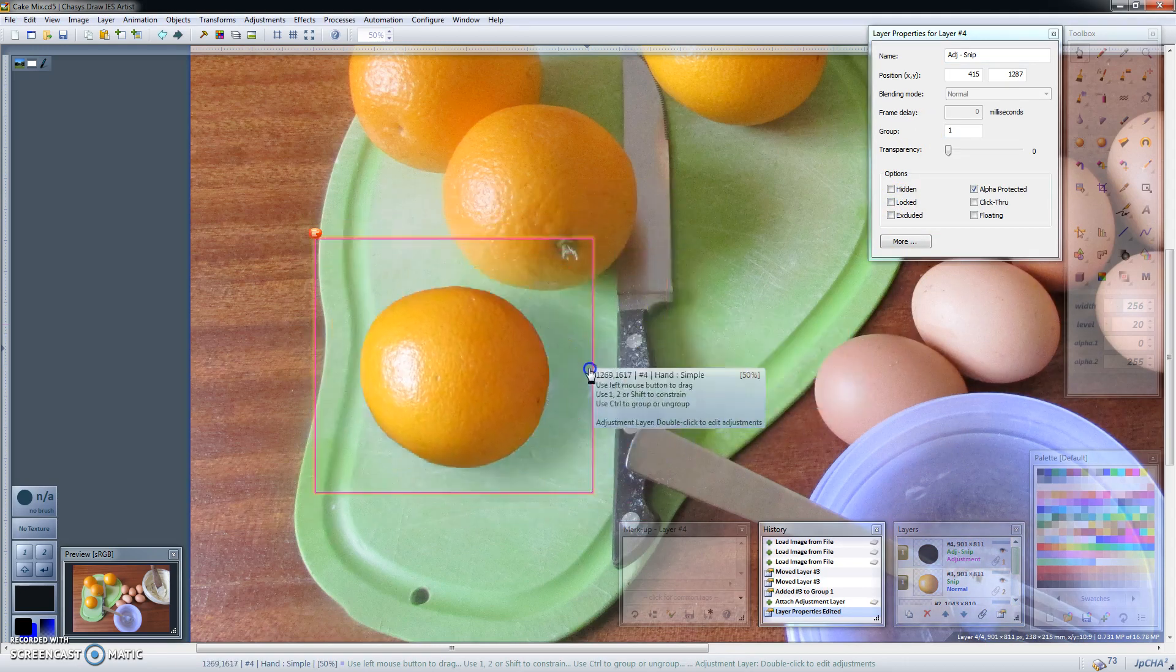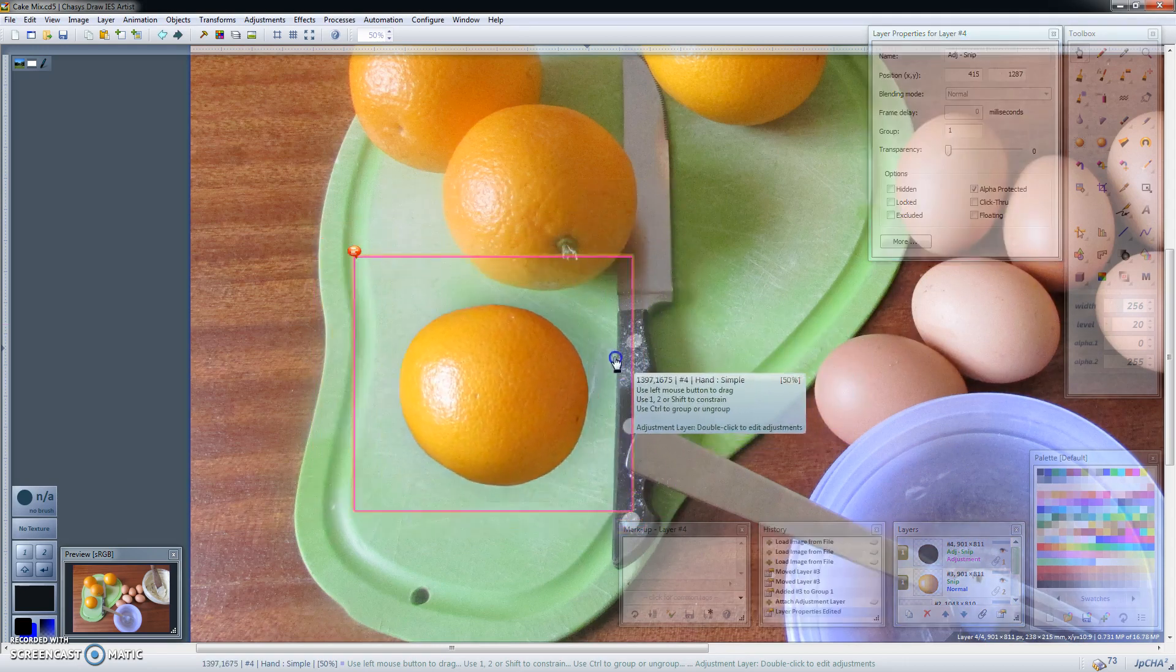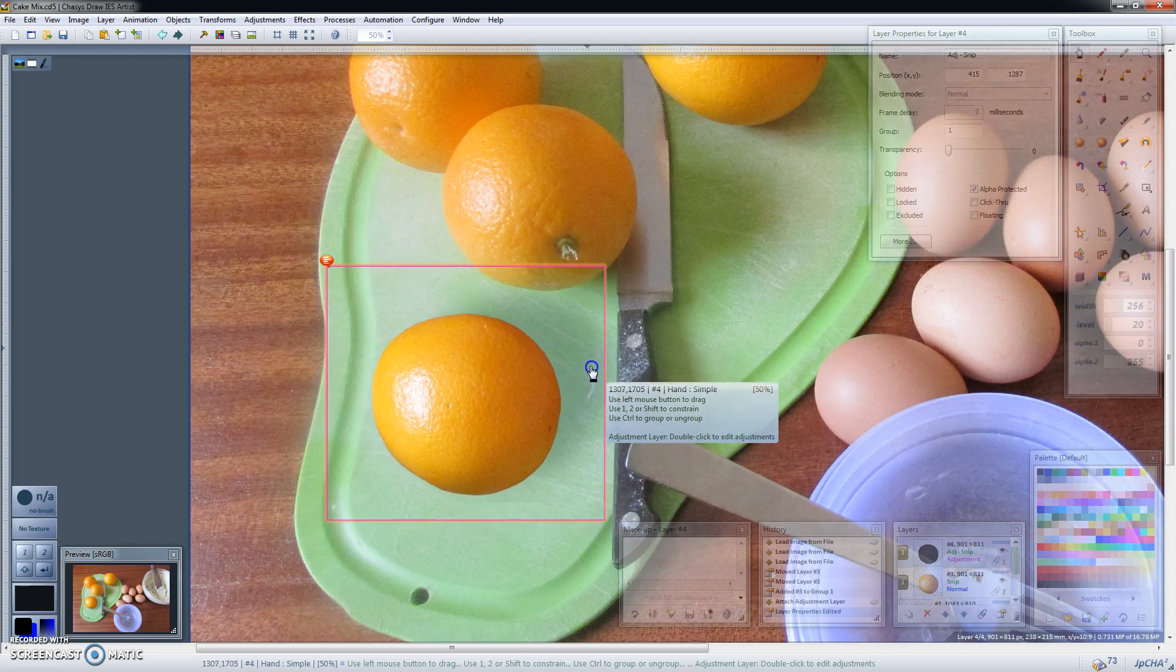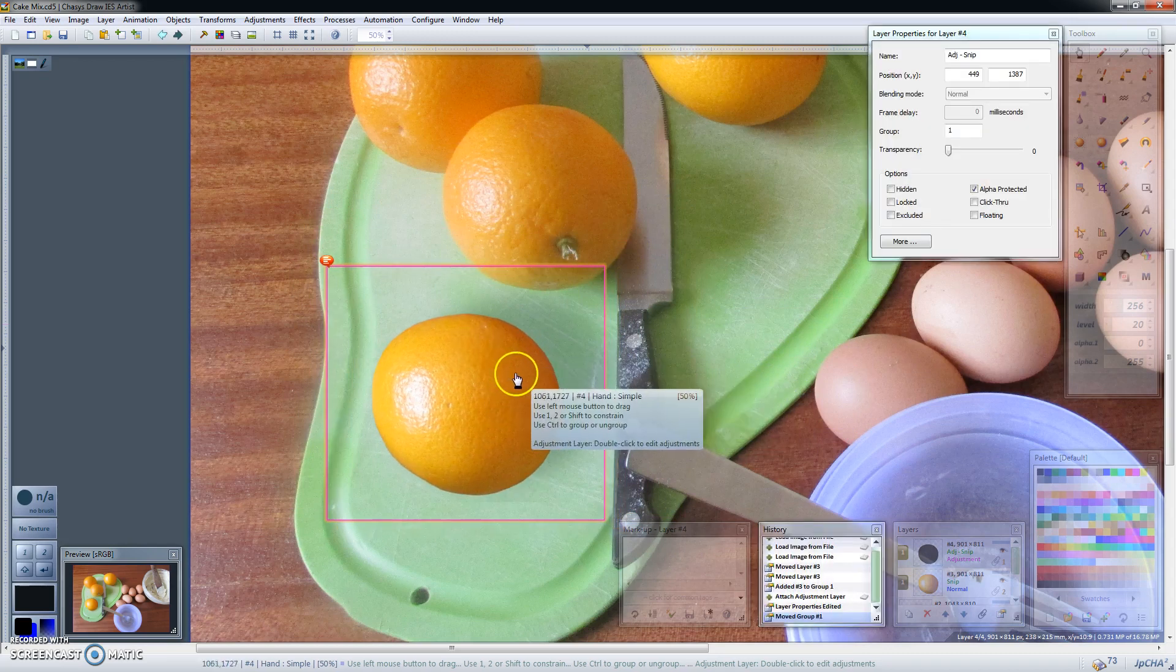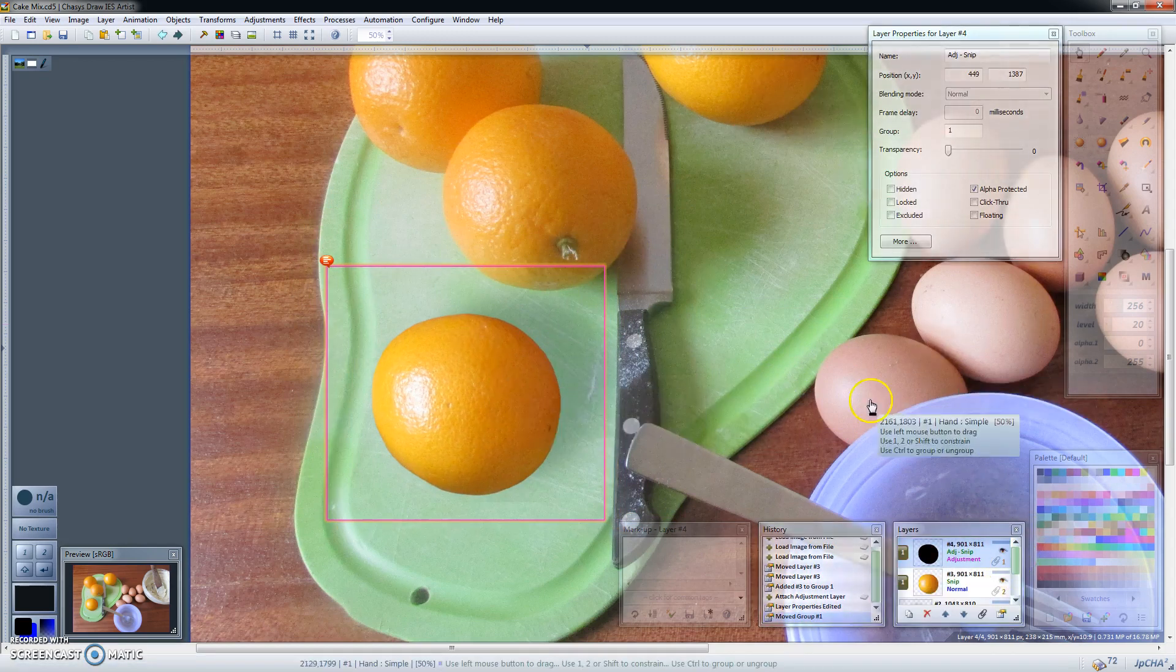So as you can see when I move the original image around it moves together with the adjustment layer because they've been grouped.